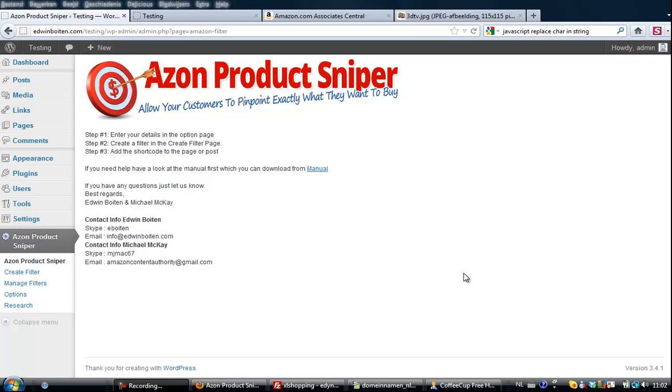After you installed and activated the plugin, you get this screen with our contact info.